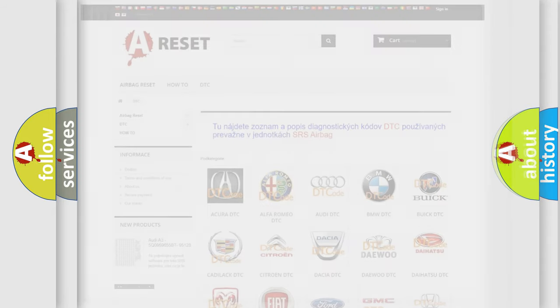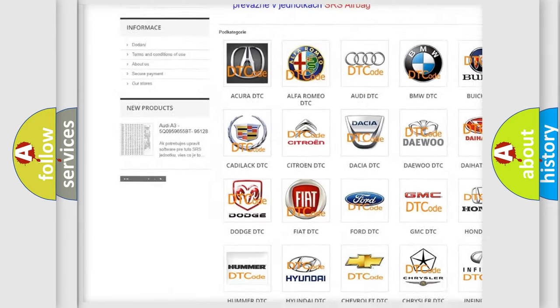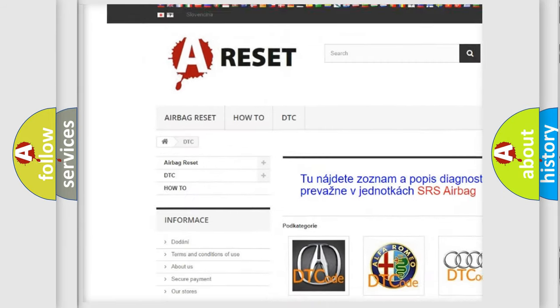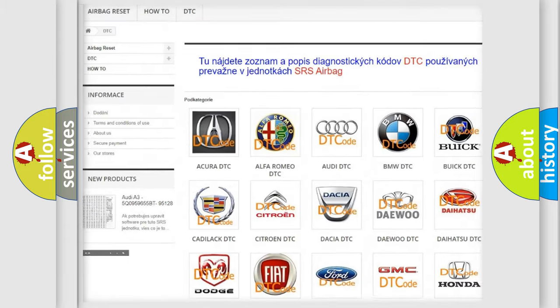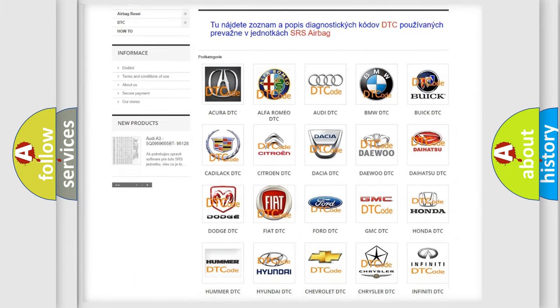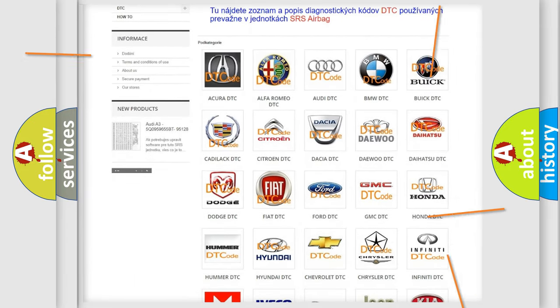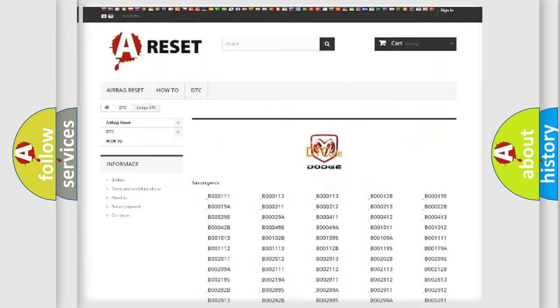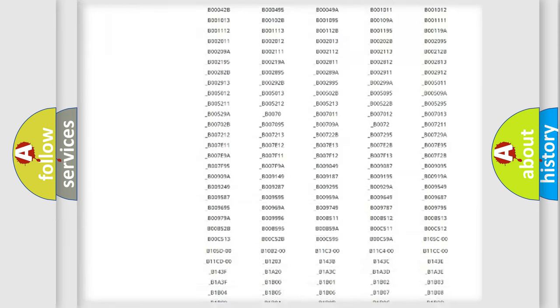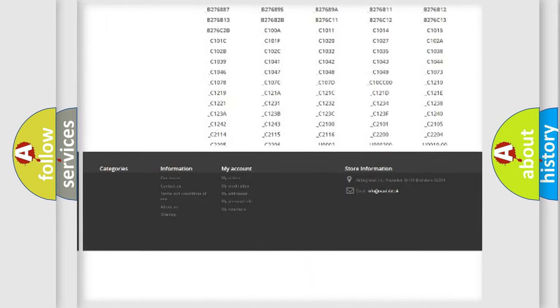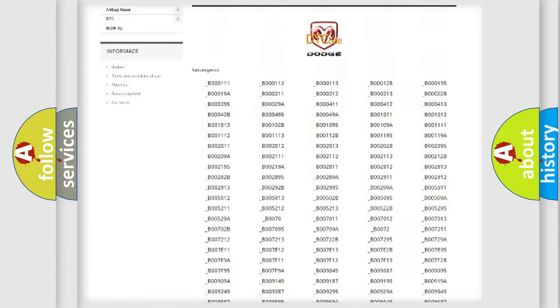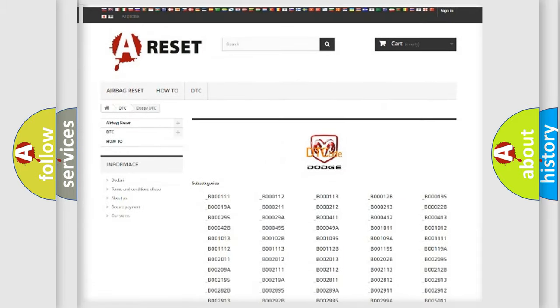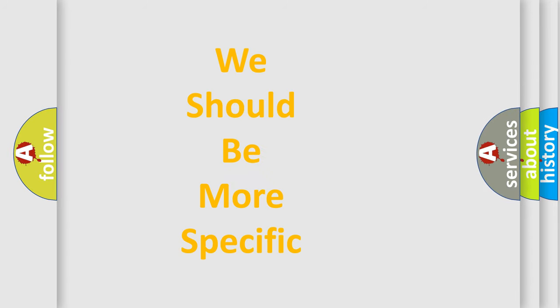Our website airbagreset.sk produces useful videos for you. You do not have to go through the OBD2 protocol anymore to know how to troubleshoot any car breakdown. You will find all the diagnostic codes that can be diagnosed in Dodge vehicles, and many other useful things. The following demonstration will help you look into the world of software for car control units.